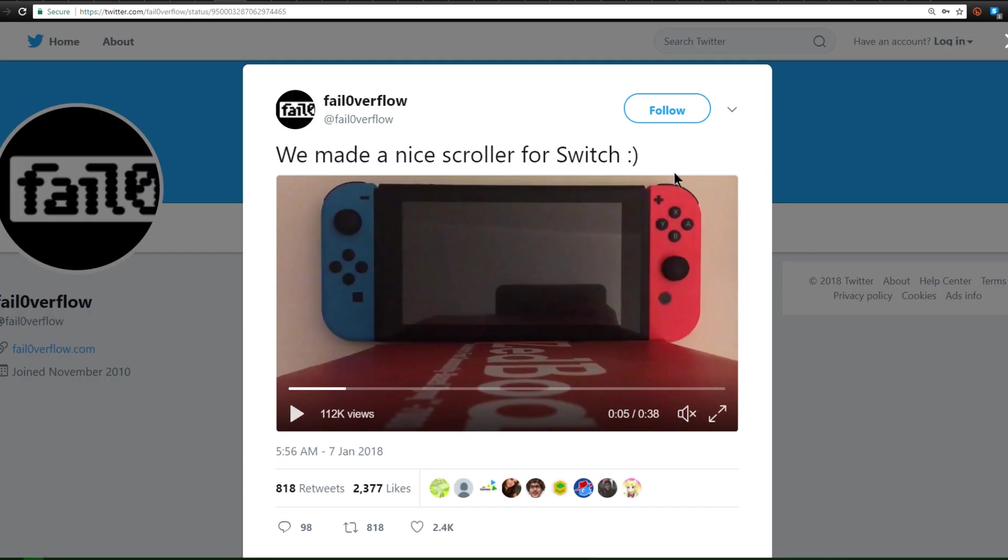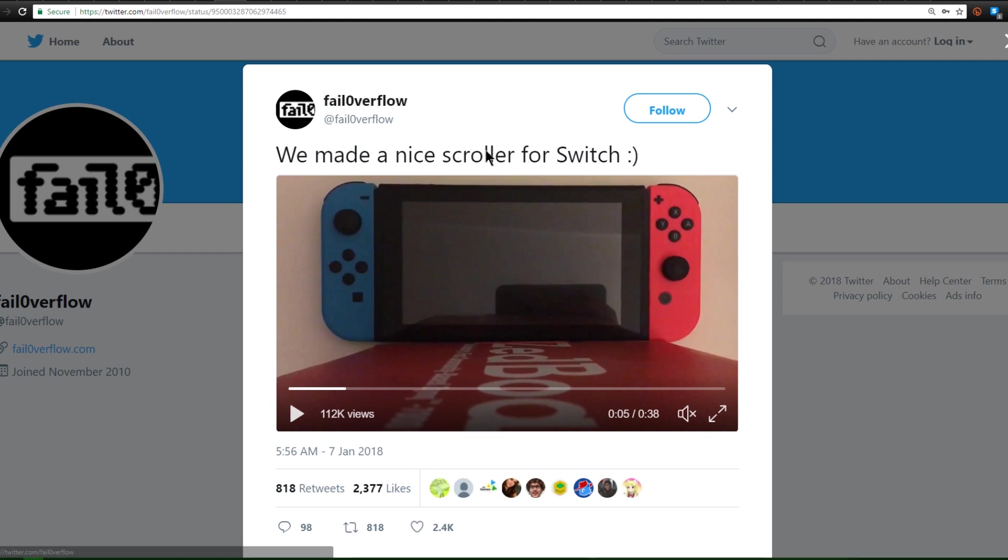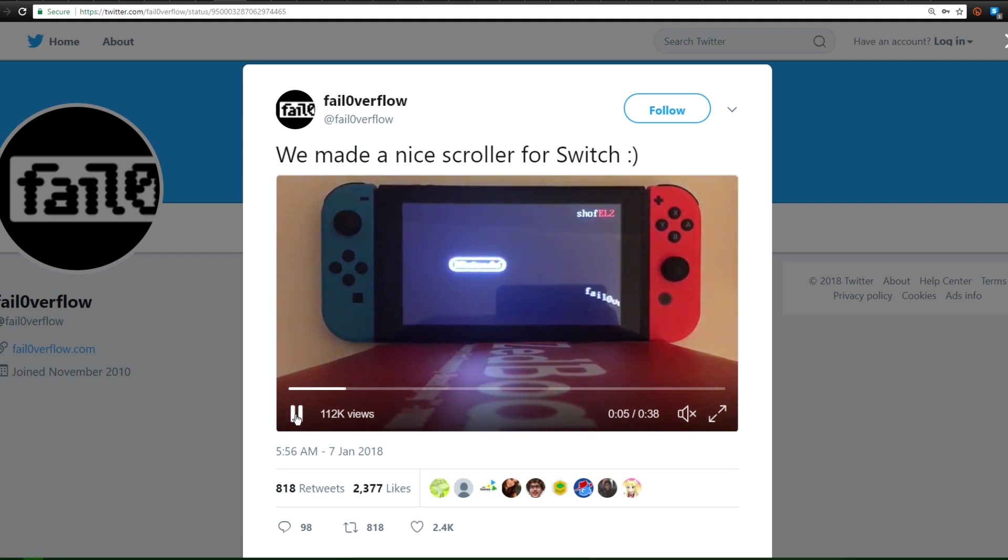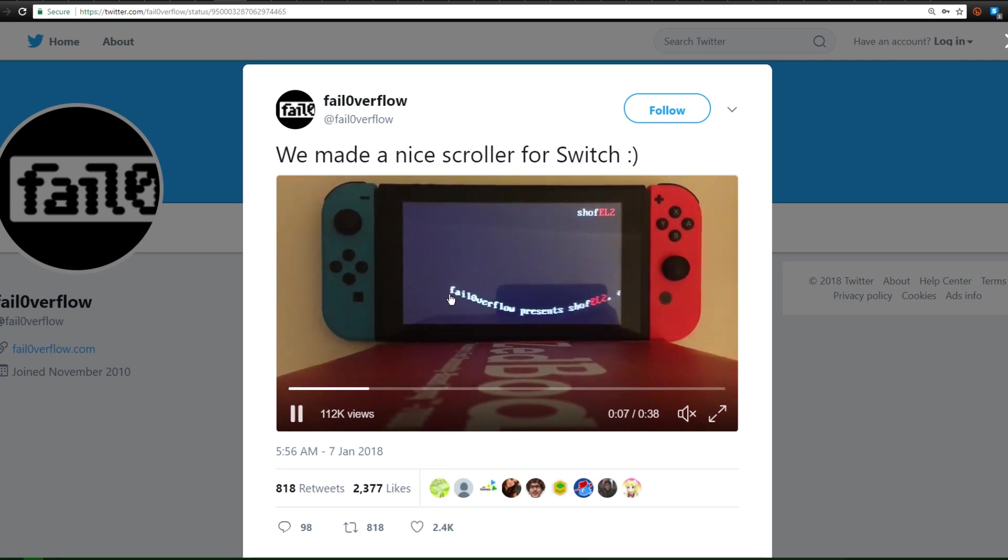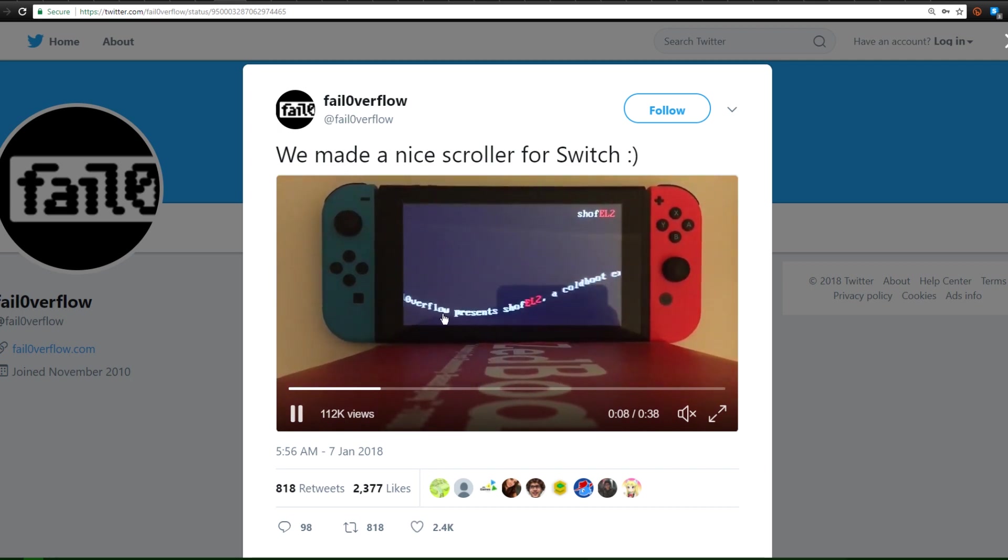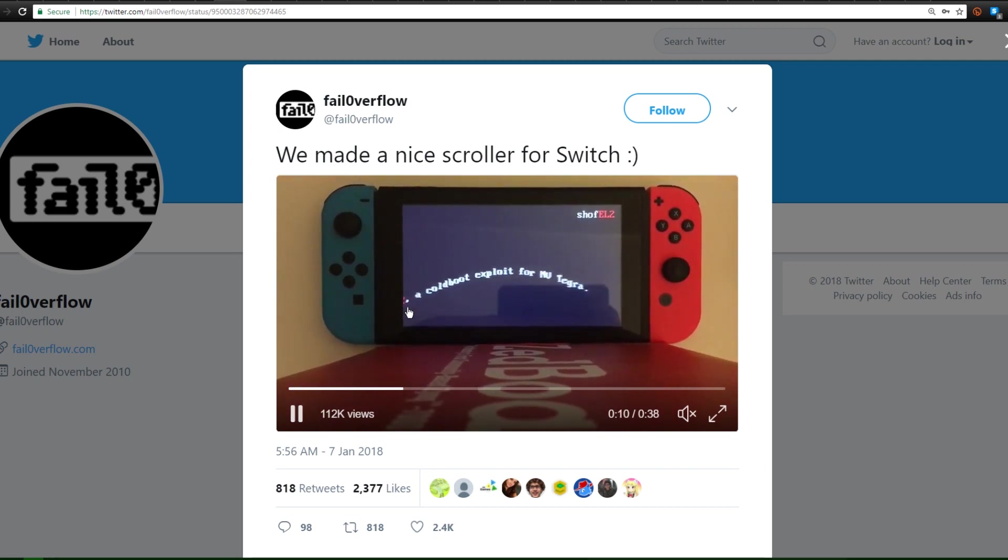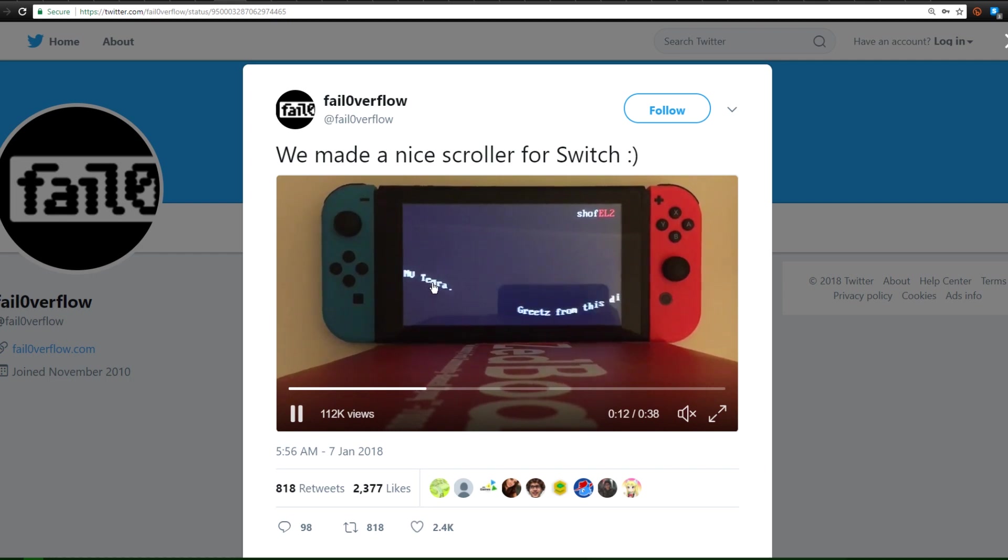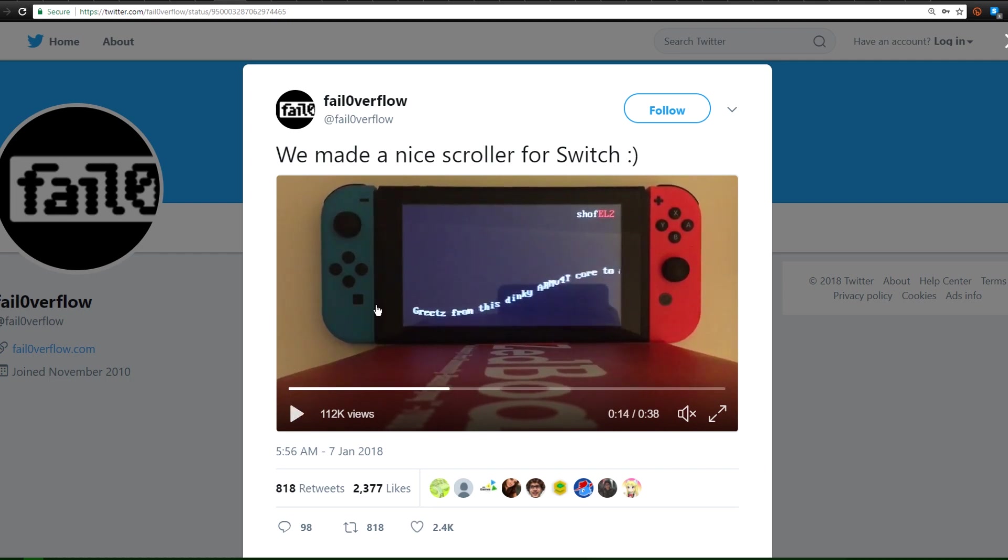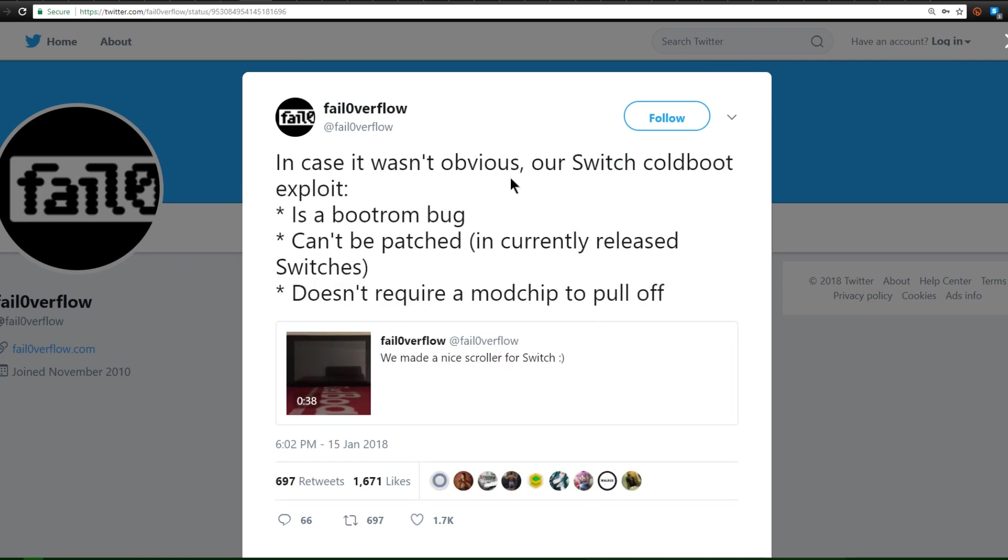Over here on Fail Overflow's Twitter, they posted this video of a scroller for the Switch. Now if we play this, it shows the intro to the Switch. It says Fail Overflow presents SHOFL2, a cold boot exploit for the MV Tegra. Now that is basically the chip that is used inside of the Nintendo Switch, and they seem to have an exploit for it that is going to allow us to probably do some pretty epic stuff.